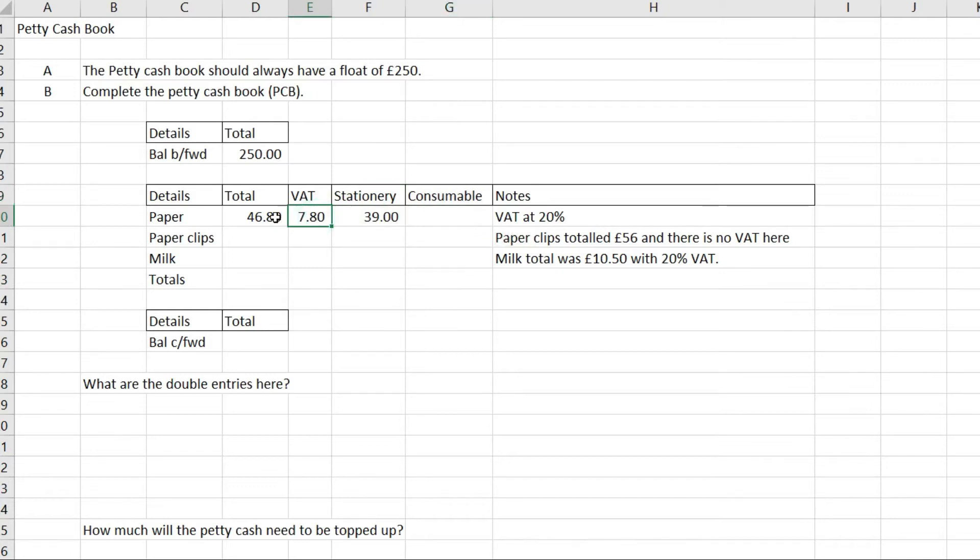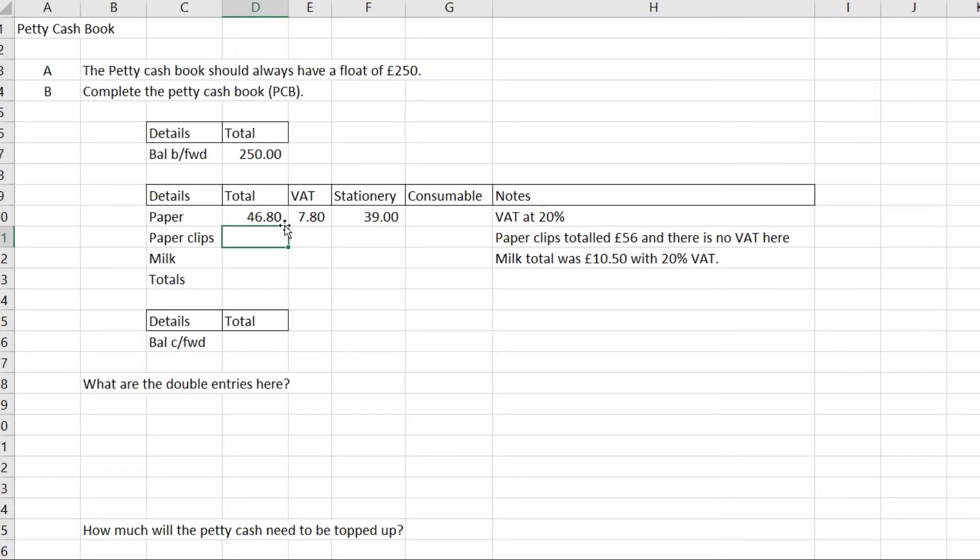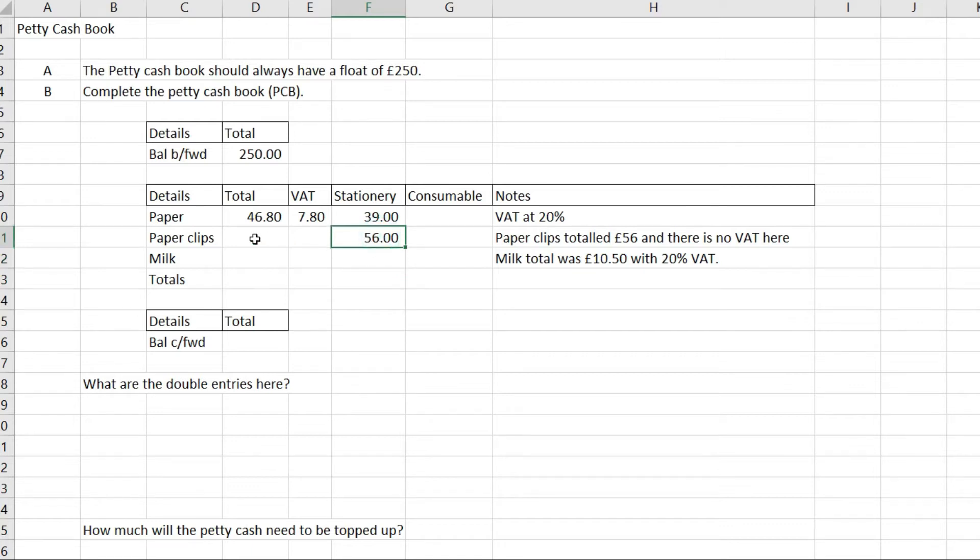Next we've got paper clips. Paper clips totaled £56 and there's no VAT here, so I'm going to pop paper clips into stationery.